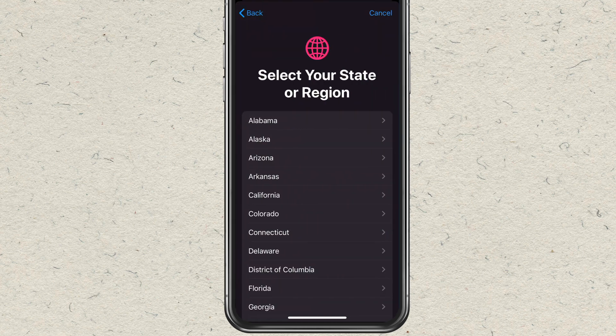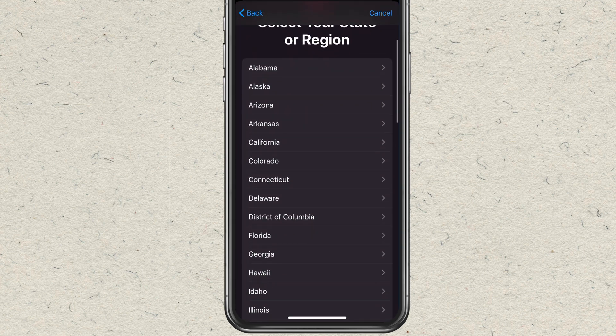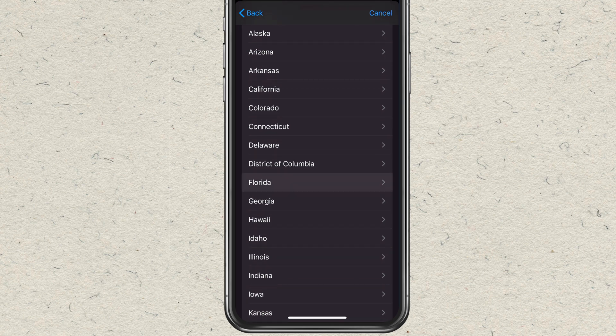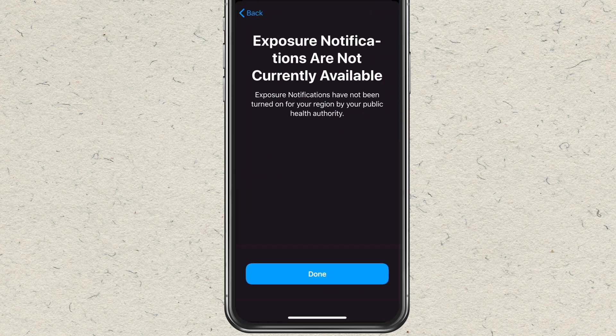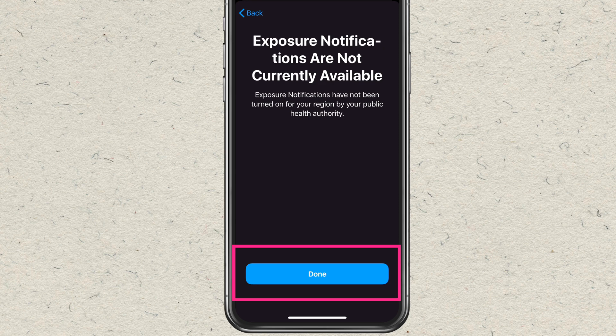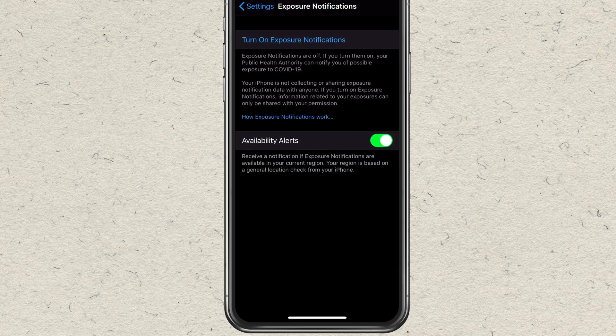Select your state or region. I am in Florida and unfortunately exposure notifications are not currently available here. But if you click Done it will take you back to the screen where you will see Availability Alerts. Once they do become available, and if they are available in your region, you want to make sure you turn this on so you will receive a notification when exposure notifications are available in your current region.